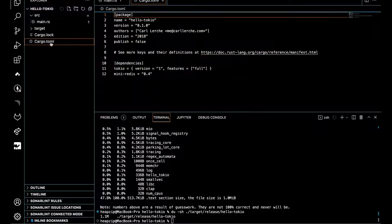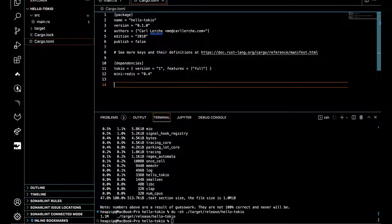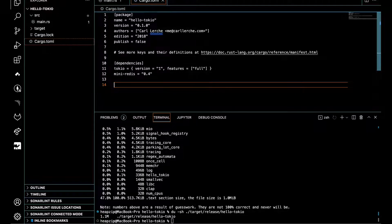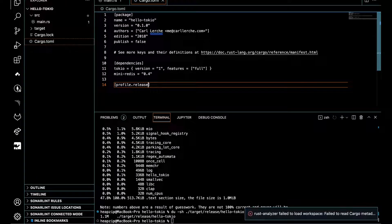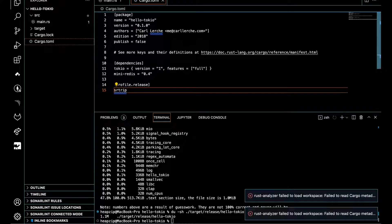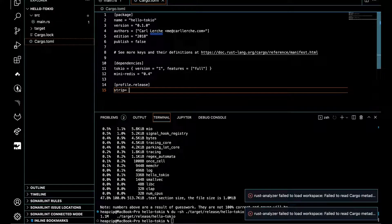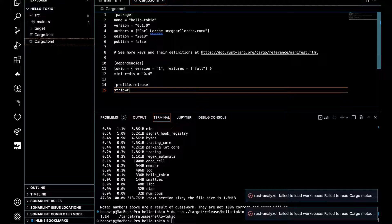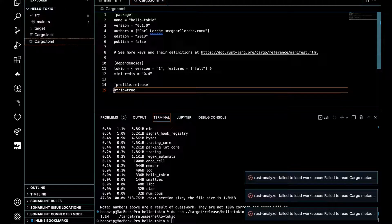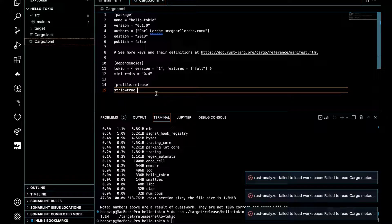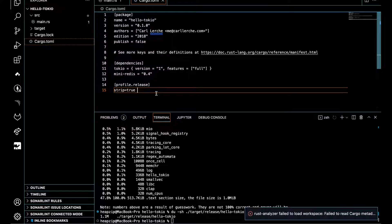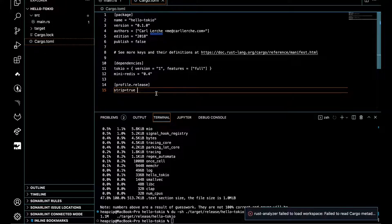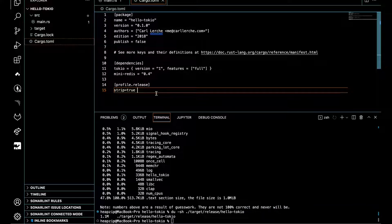Here we can find our cargo file. What we are going to do is add profile release and set strip to true. By adding this command here, it tells the compiler to automatically strip symbols from the binary, so it doesn't impact the outcome or expected behavior of the binary. It behaves as expected but in a more optimized fashion.